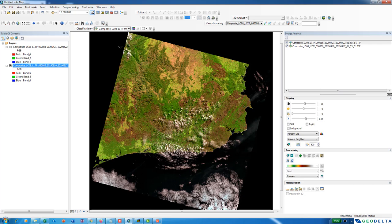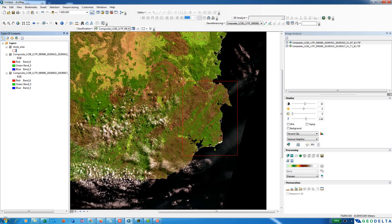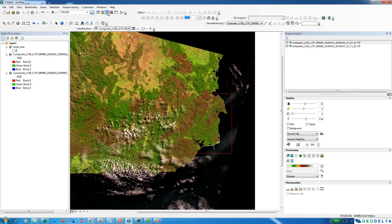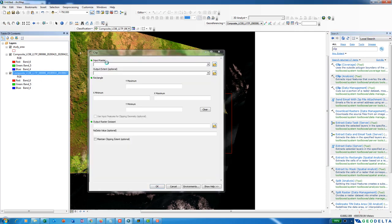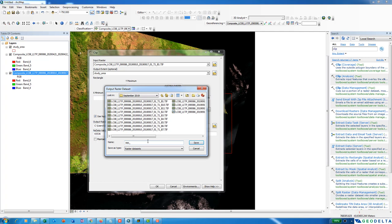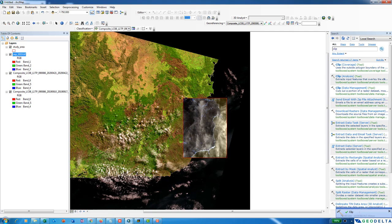Before that, let me go ahead and clip these two rasters to my area of interest. I also have a shapefile for the study area, so I'm going to import that first. My study area is confined only to this region. To clip, go to the search panel, type Clip, and go to Clip under Data Management. I'll drag and drop the composite band image for September 2019, specify the output extent as the study area, check 'Use Input Features for Clipping Geometry', and save the output raster as September_2019.tiff. The composite image is now clipped according to the provided boundaries.